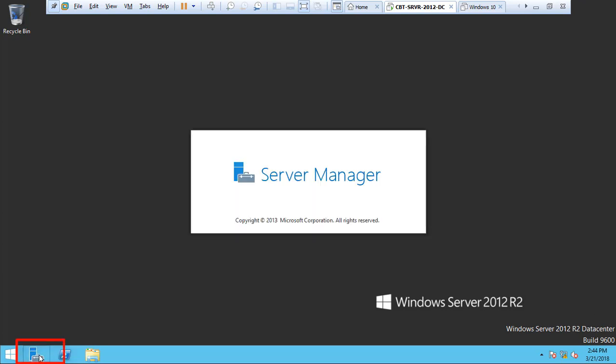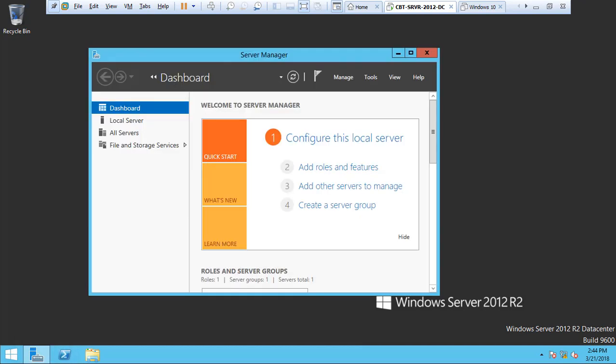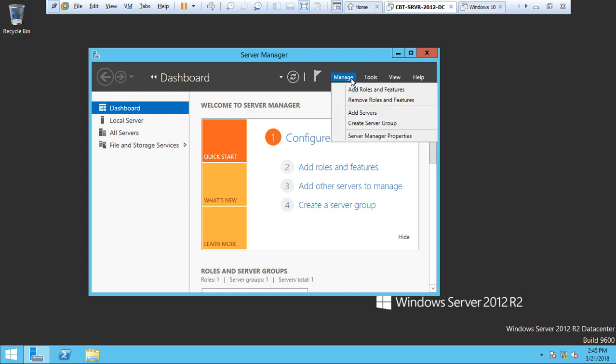Let's click on the Server Manager. You want to make sure that the server has a static IP address. Also make sure it's pointing to itself for DNS since it's going to be the first domain controller.